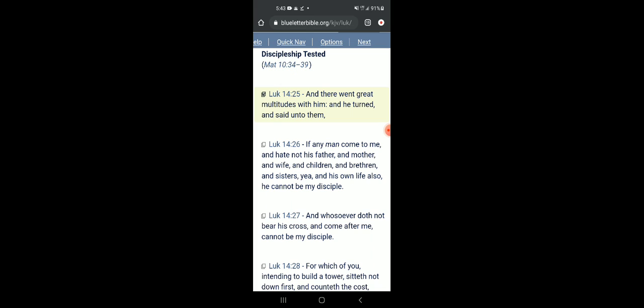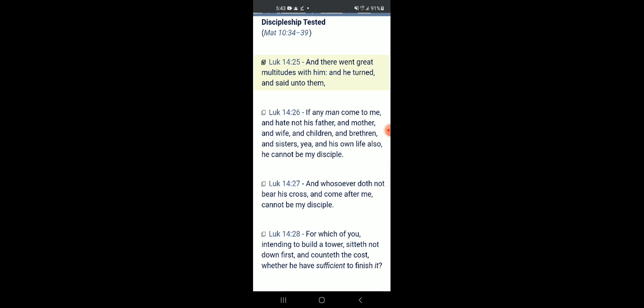This is out of the book of Luke chapter 14 verse 25. It says, 'And there went great multitudes with him and he turned and said unto them' - that is Yahawah Shai, none other than the only begotten of Yahawah of the father, our Lord and Savior Yahawah Shai. Verse 26 says, 'If any man come to me and hate not his father and mother and wife and children and brethren and sisters, yea and his own life also, he cannot be my disciple.'